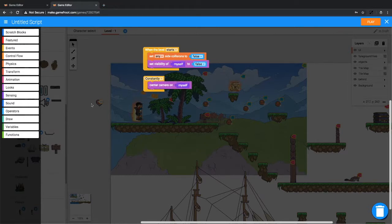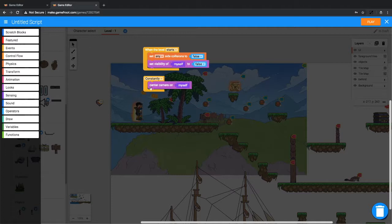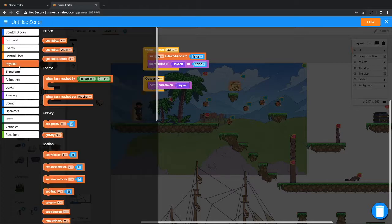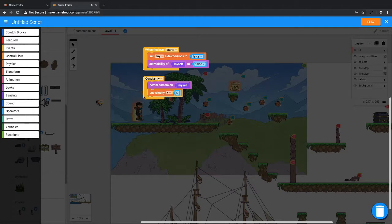Now we want this heart object to use some physics to speed towards the player. So it looks like it's moving towards the player constantly. So we want to use velocity in here. So we'll go to physics, set velocity x, zero, inside the constantly block. We want it to constantly be speeding towards the player.